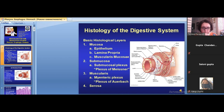All tubular organs have a tubular shape, a space inside, and three layers of the wall. The inner layer is the mucosa, the middle layer is the muscularis, and the outer layer is the serosa or adventitia.